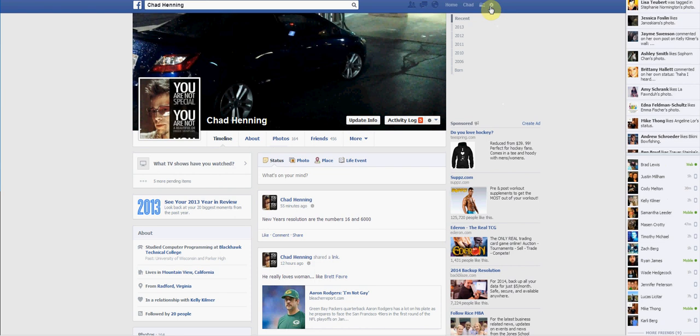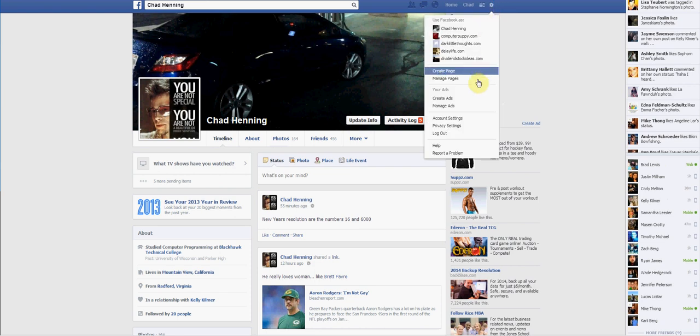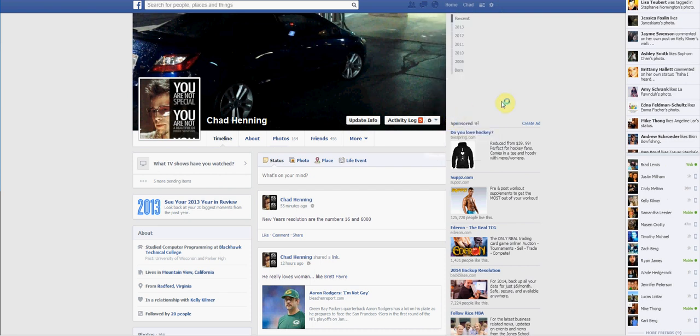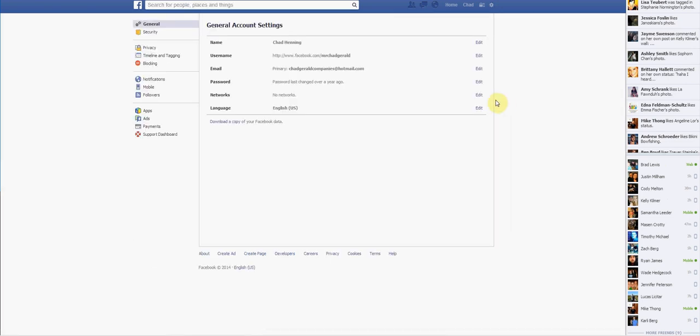Go up to the gear here on the top right. Click that. Go over to Account Settings. Not Privacy Settings, Account Settings. And click that. And when I mean click, I say left click.